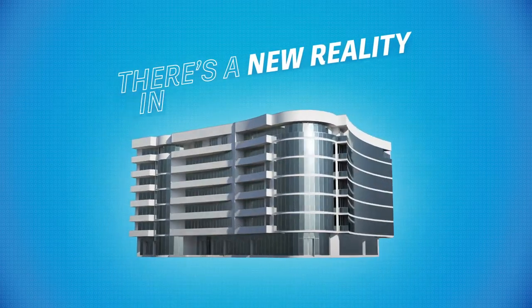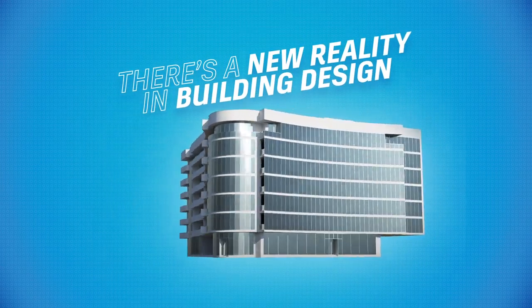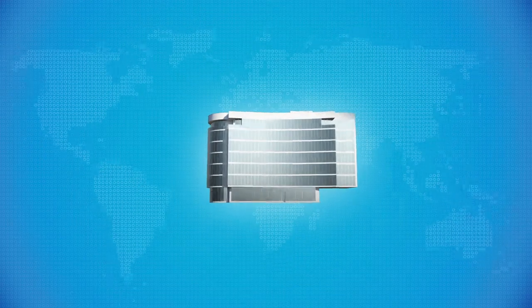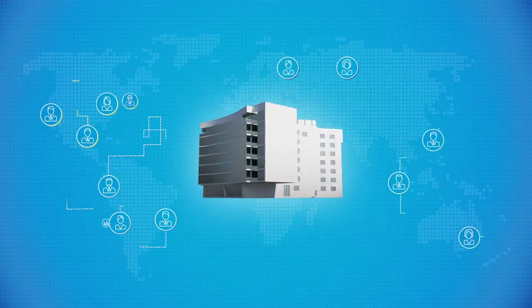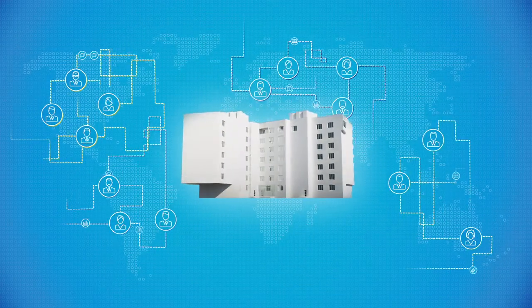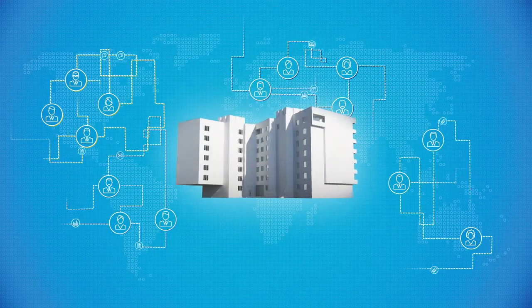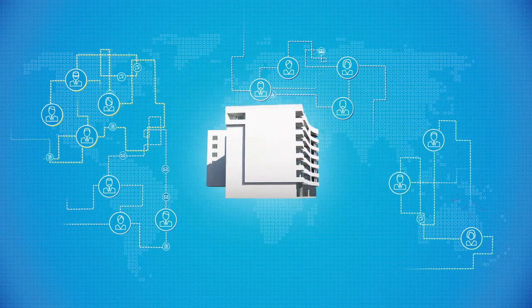There's a new reality in building design. These days it's more important than ever that architects, design professionals, engineers and project stakeholders can communicate and collaborate effectively.